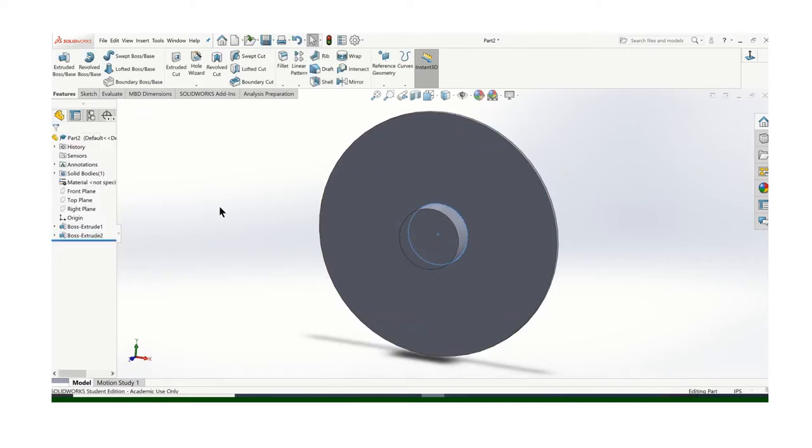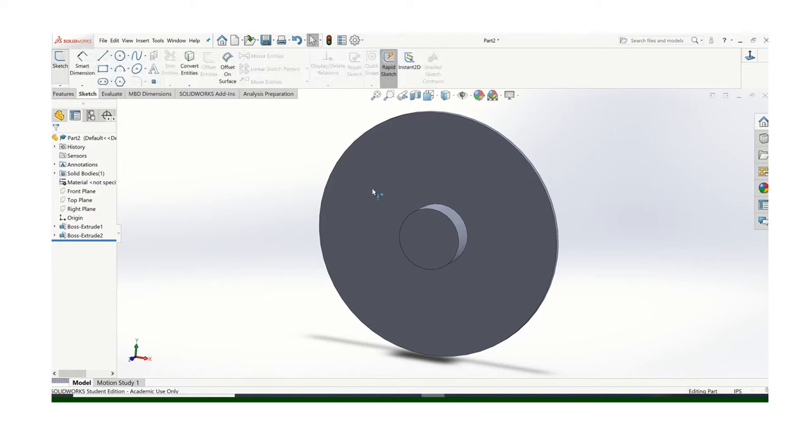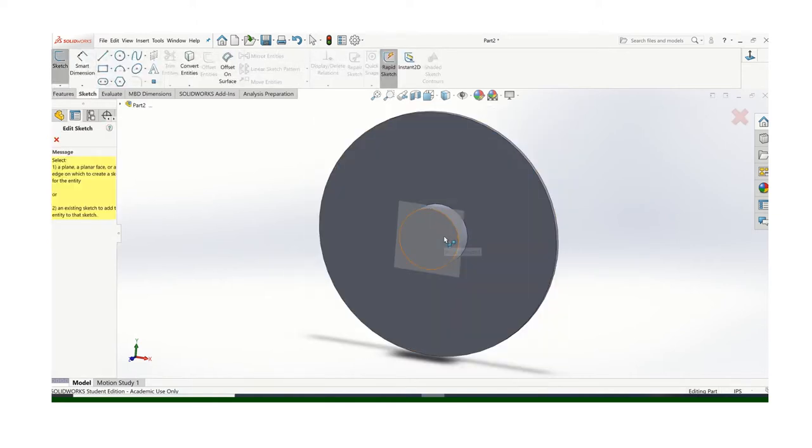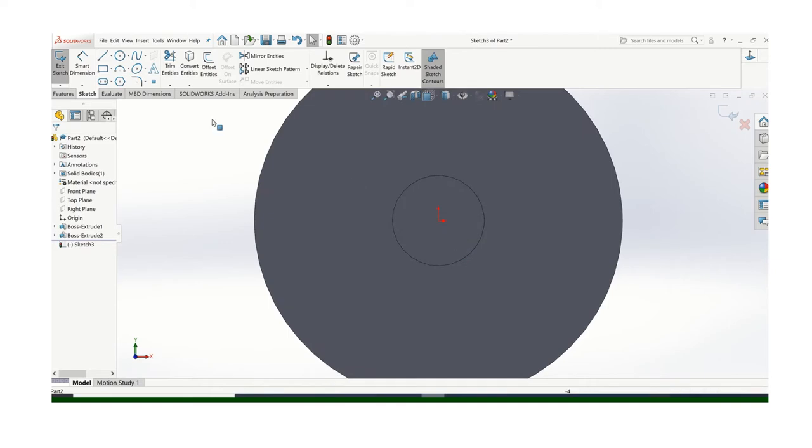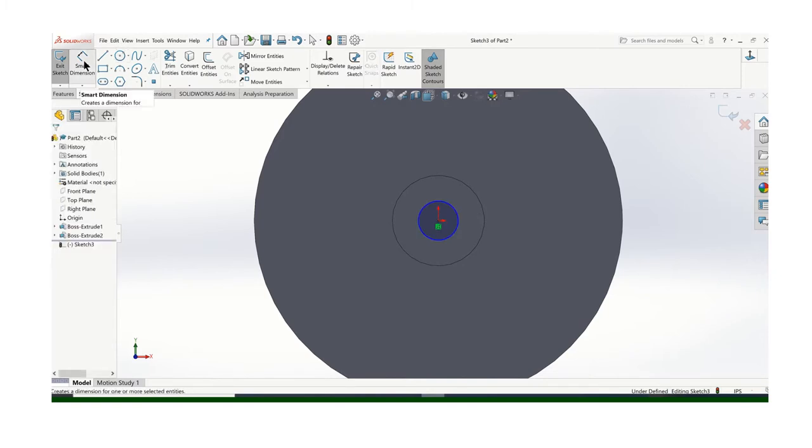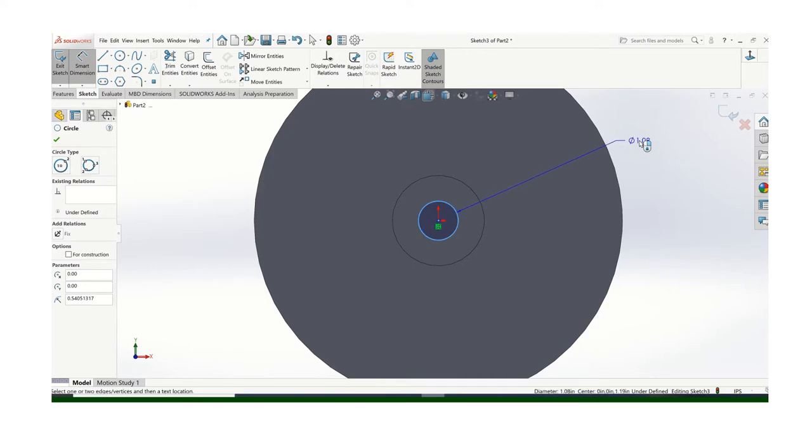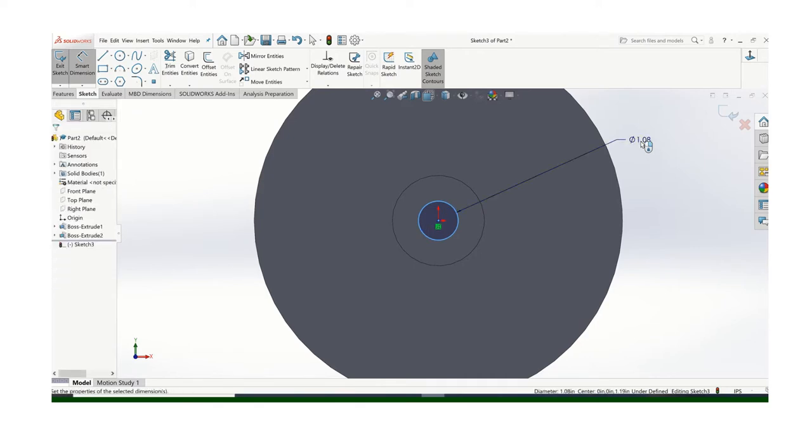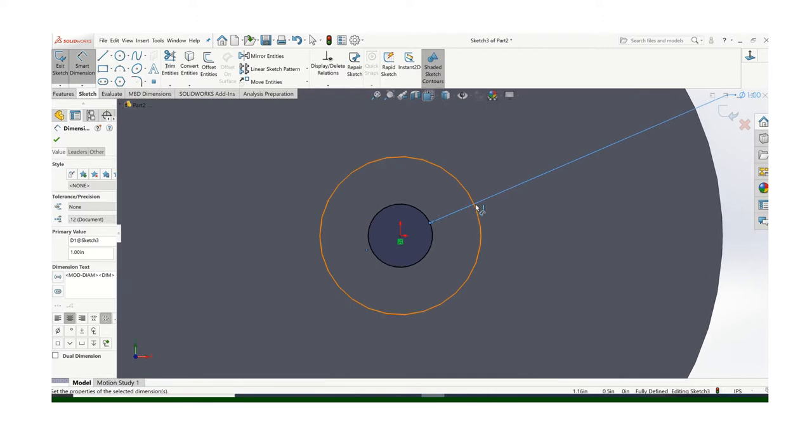And then I'll need to put a hole in that. And that's a 1 inch diameter because we've got a 1 inch axle.